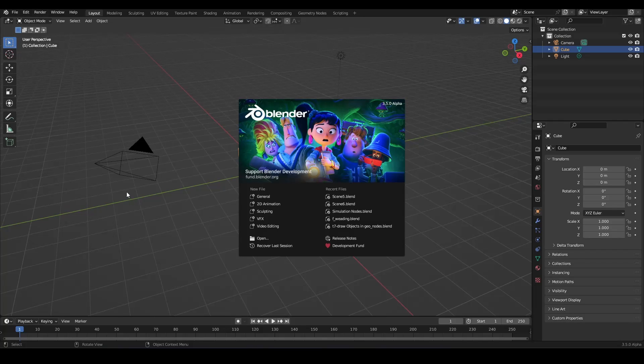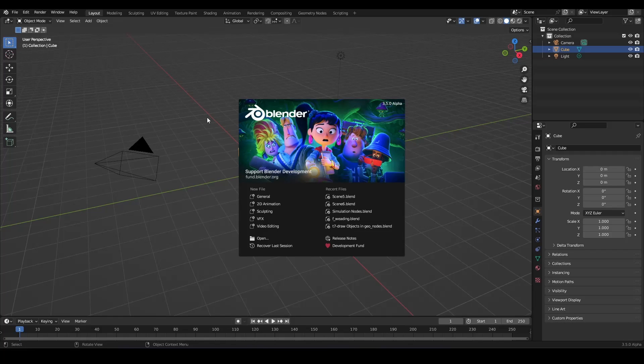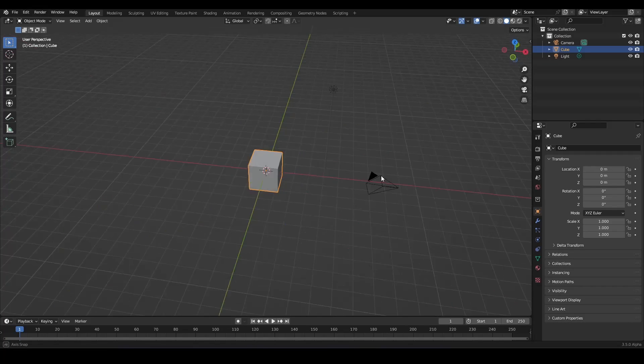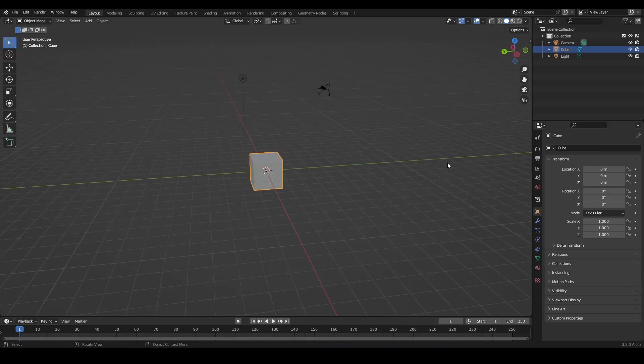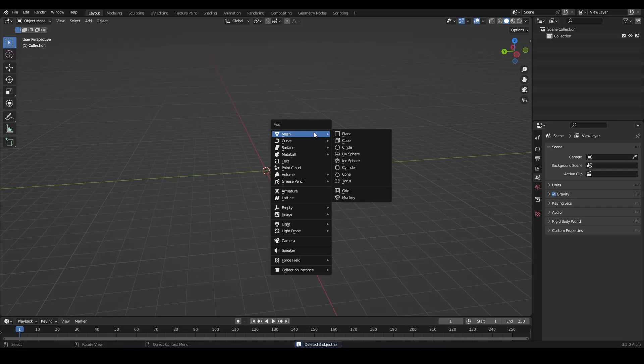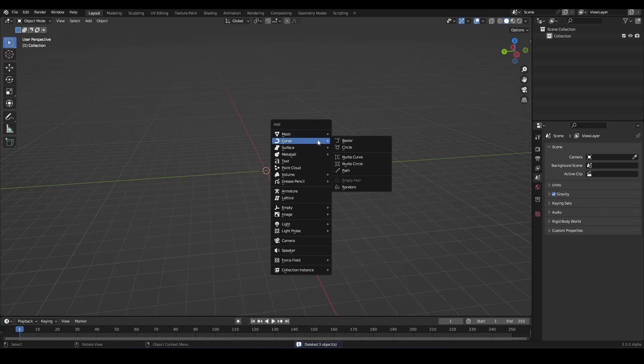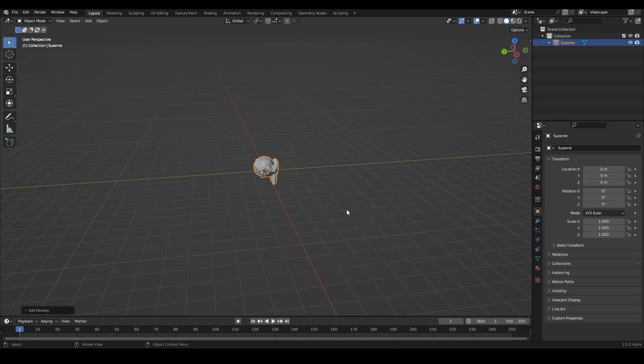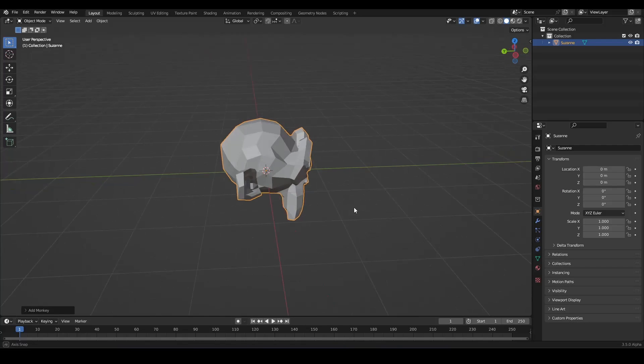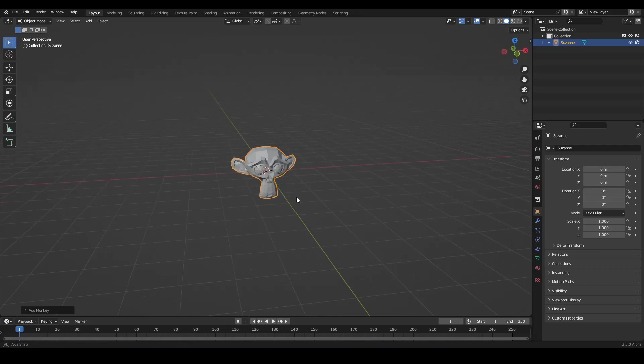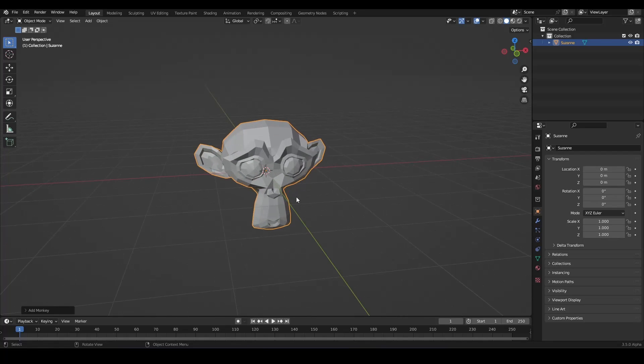Now, inside of Blender we can delete everything and we can add back in a monkey. And here we have now our monkey.